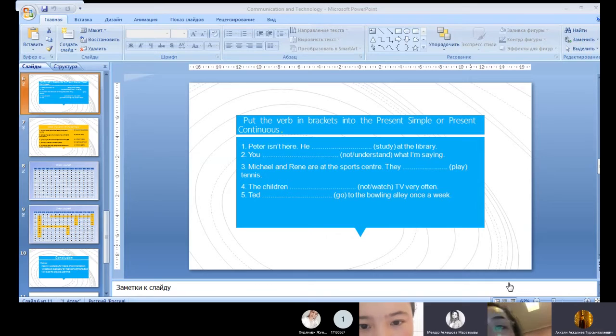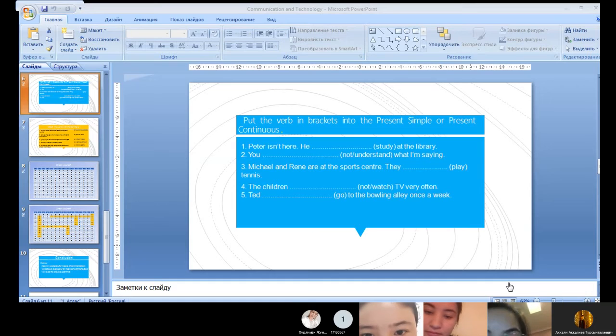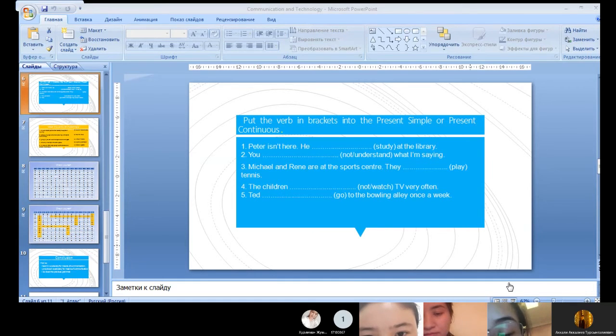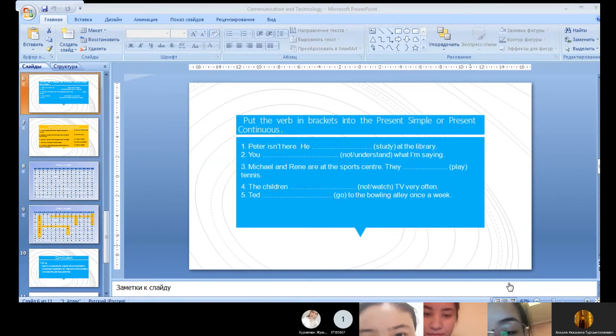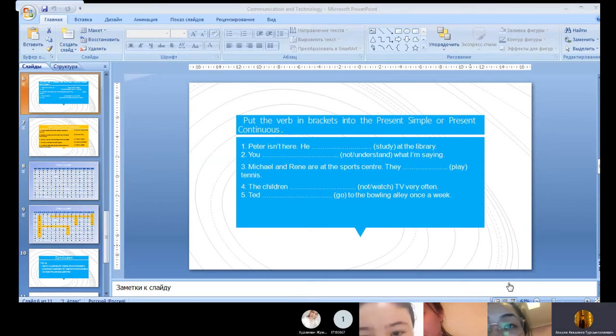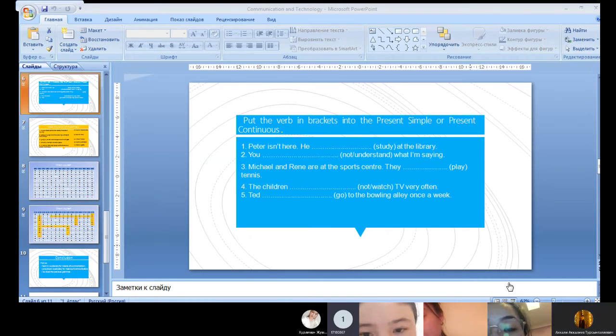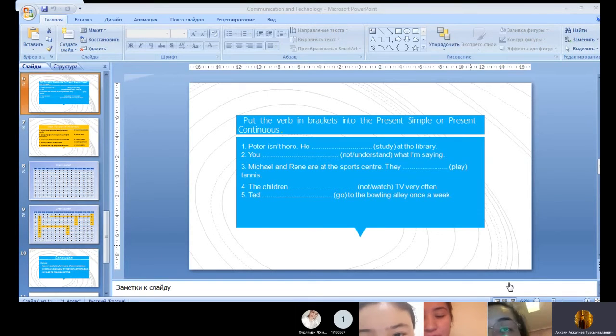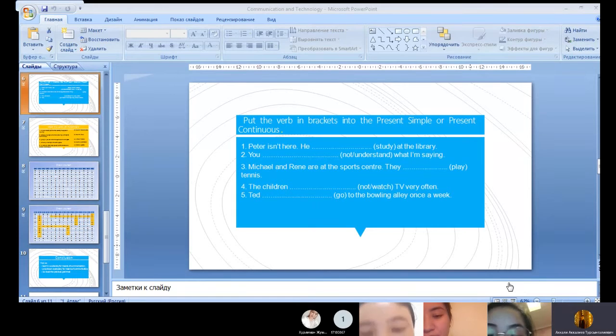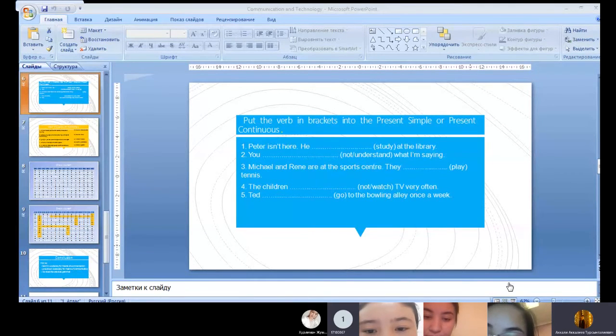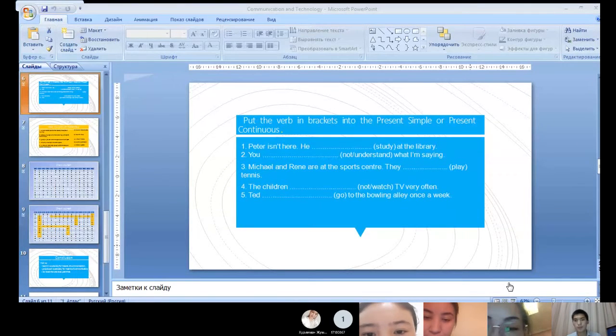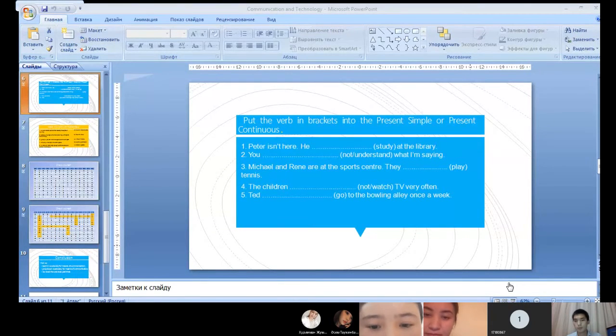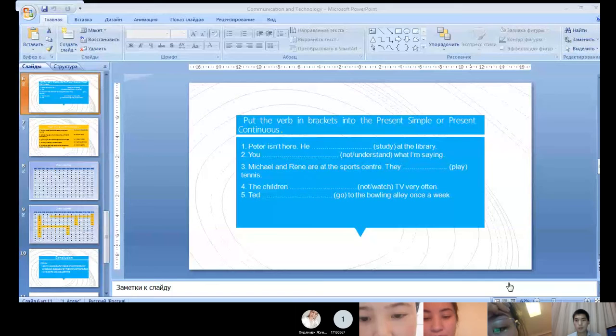Who wants to answer? The children don't watch TV very often. Very good, very good. And the last sentence? Please be active. The bus leaves only once a week. Okay, okay.